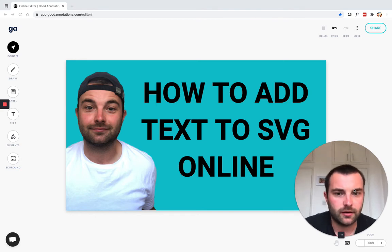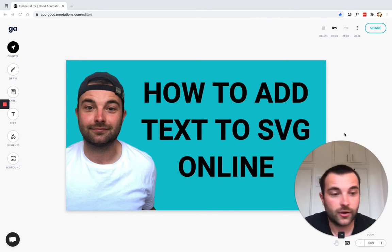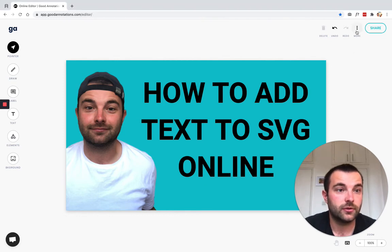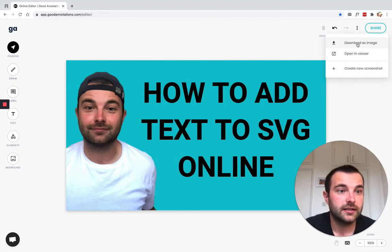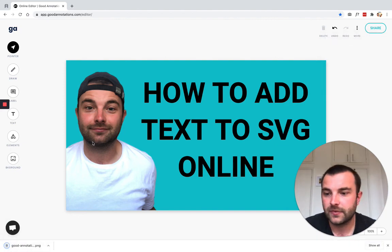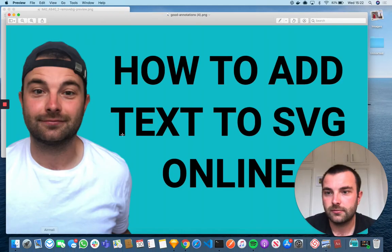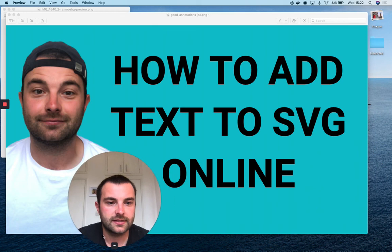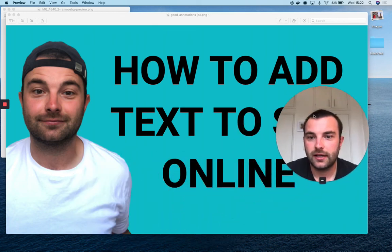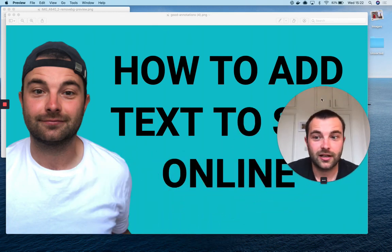Now I can go ahead and download it to upload to YouTube. What we need to do is hit the 'More' button, 'Download as Image', and then there you go—my SVG now has text and a nice little picture of me. Cool!